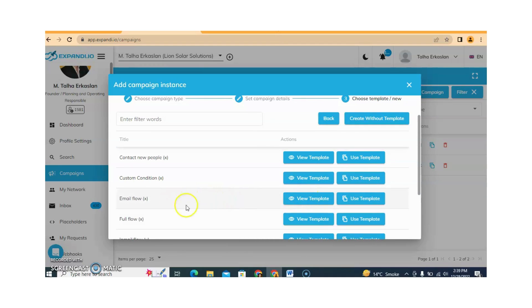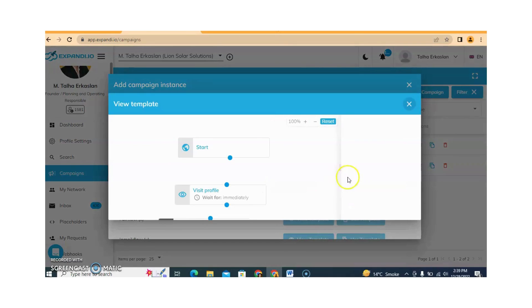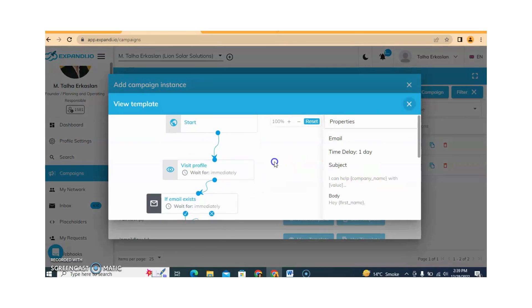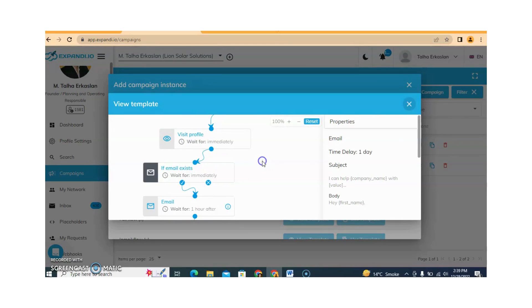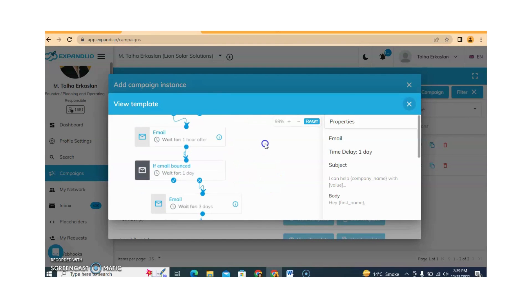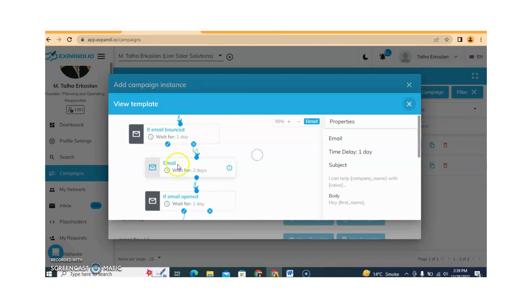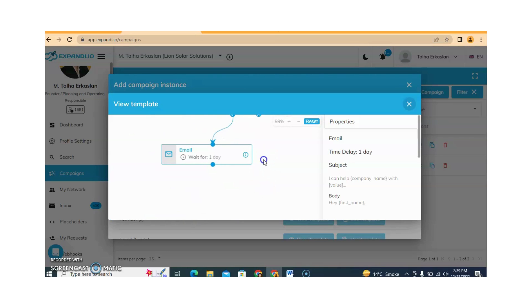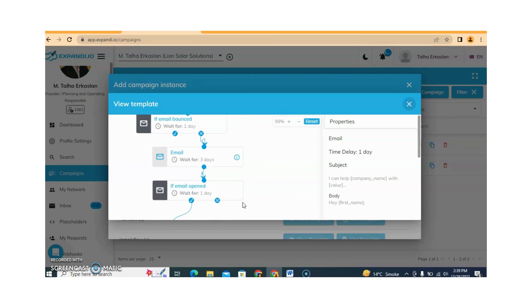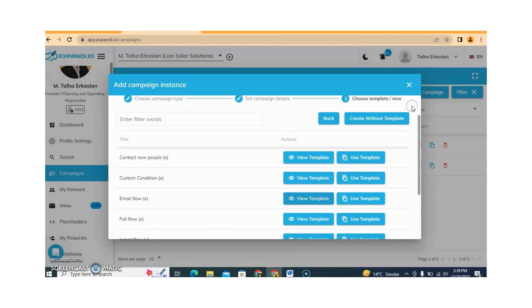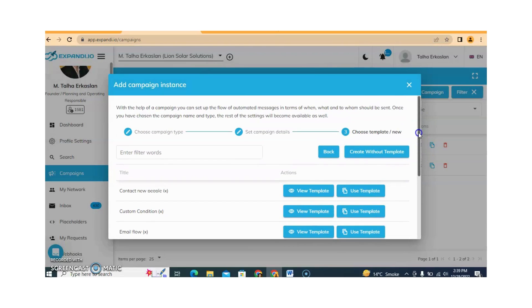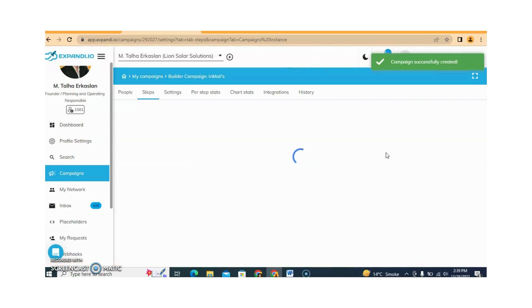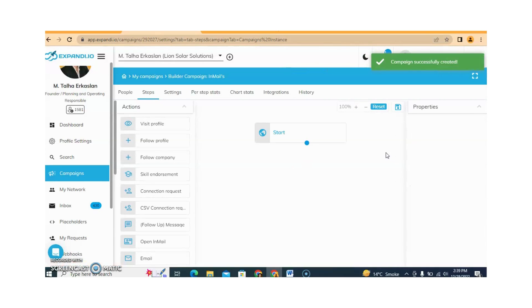For example, there is an InMail flow campaign template. You can choose this — it starts with a wizard profile, and if email exists then email, then if bounced then email again, with different processes available. You can use ready-made templates, or if you want to make a new template, click on Create Without Template. This way you will understand how to make a new campaign.